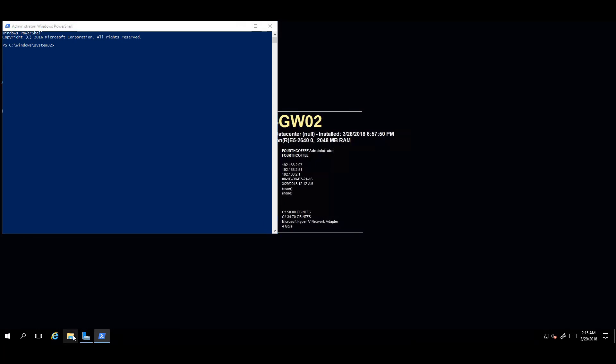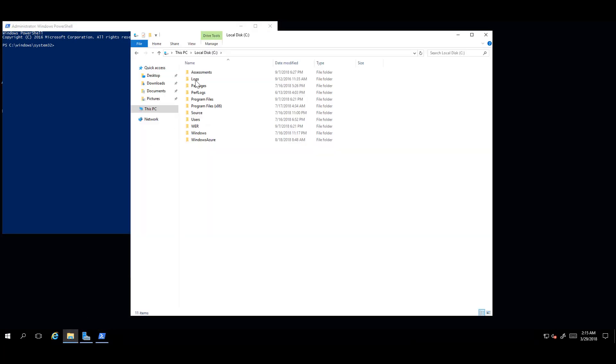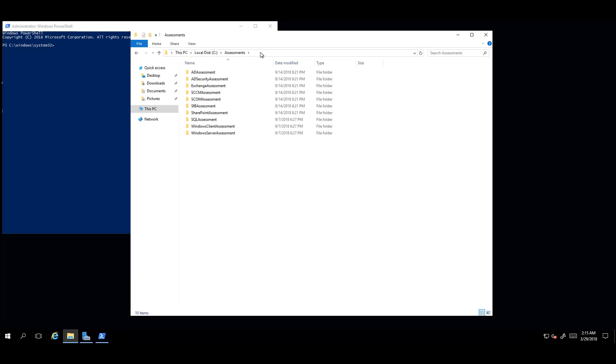Before you run the cmdlets for the Windows Client Assessment, you need a working directory for your assessments. You simply need a directory and the path to that directory to reference in the commands. This directory will be on the C drive with the name Assessments.